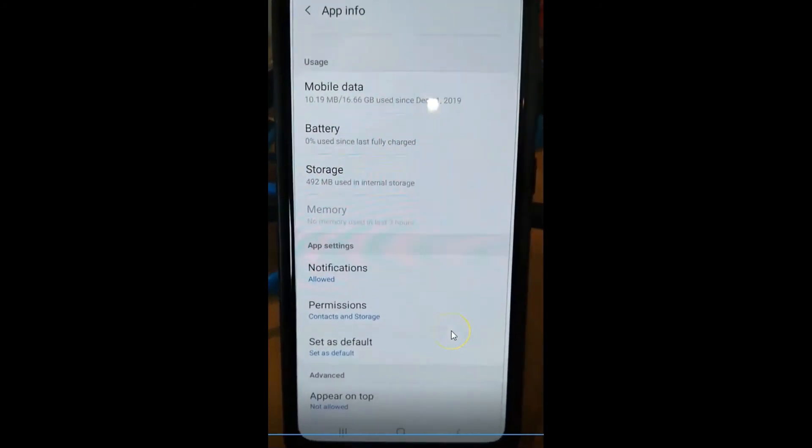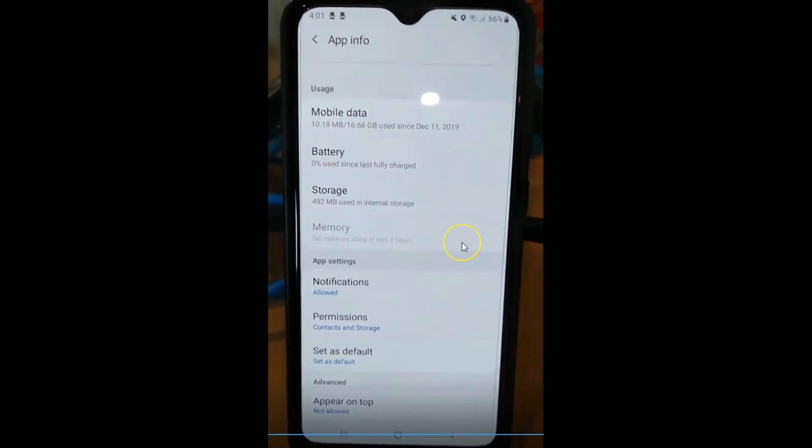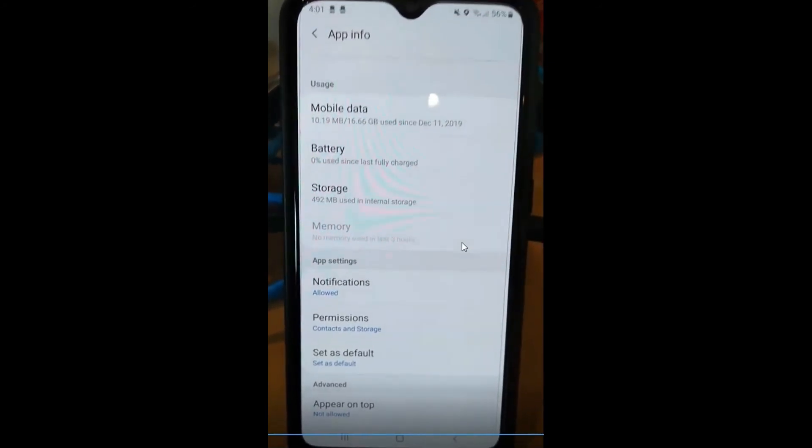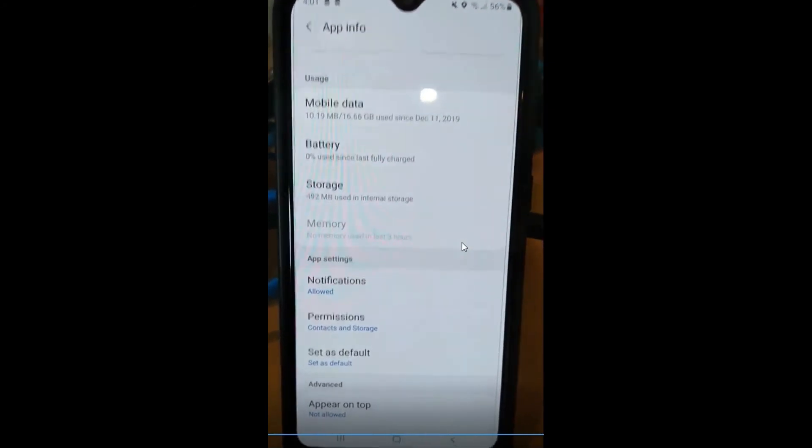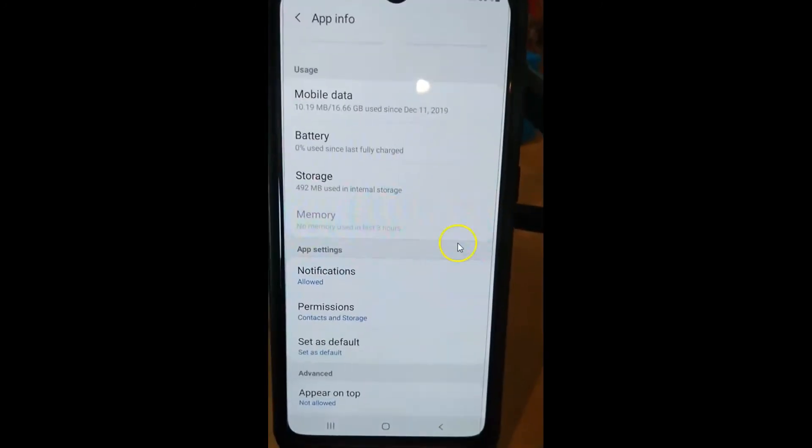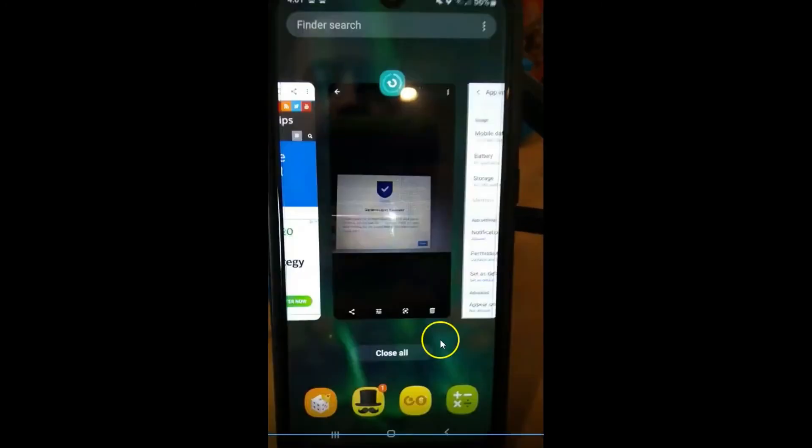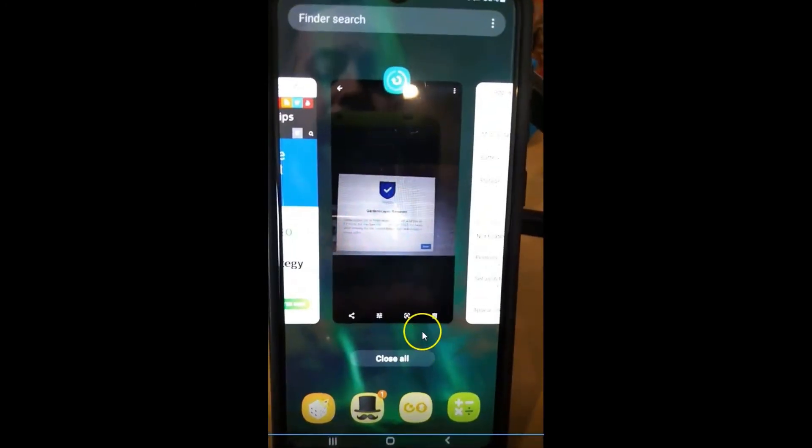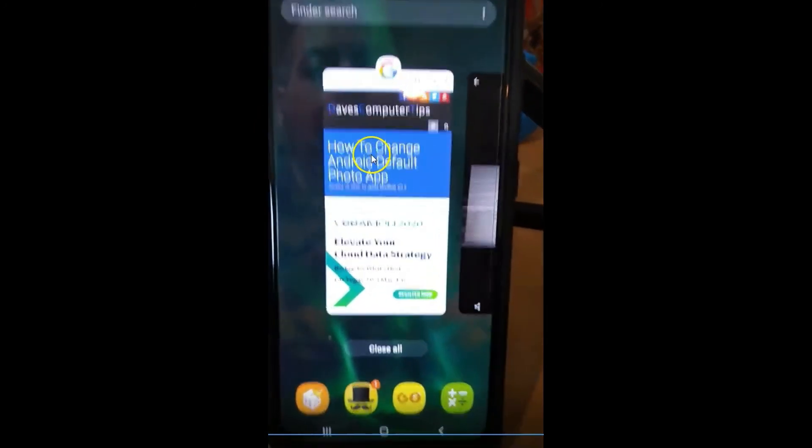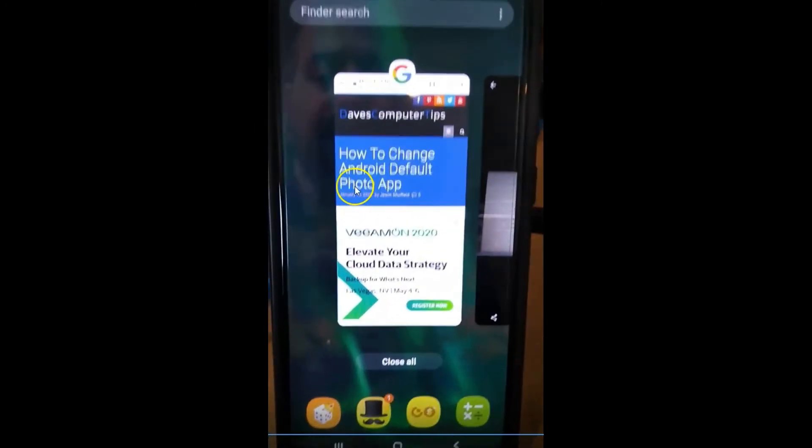Now you might not always set one. You just pick whichever one you want. But I like to have one set on my device so I don't have to keep choosing. So that's how you can actually set and change your photo app on your Android device.